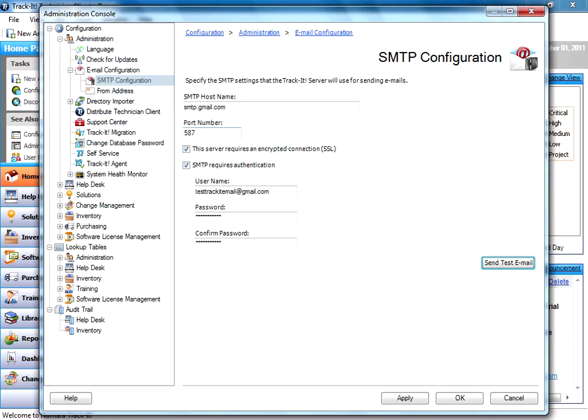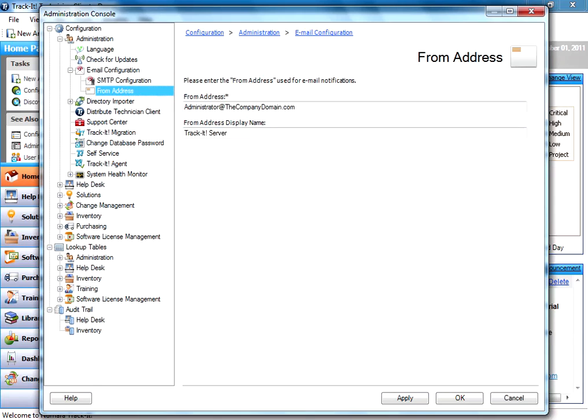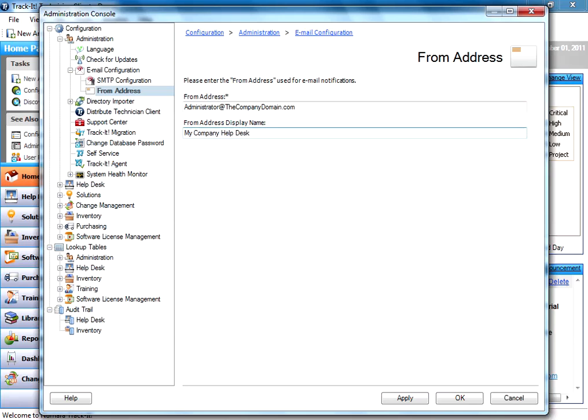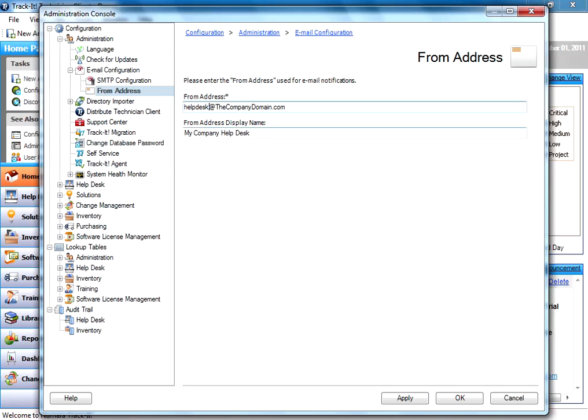Well, one other quick thing I want to show you is we have the option here where you can customize the return address for those emails and the name that's going to appear in your email for those emails that go out. So you could customize this and say, I want this to come from my company help desk. Or you can also change this, maybe your help desk address is help desk at the company domain.com. So you can customize the return addresses for these emails to all go back here. So if somebody responds, it'll come back to the right place. And you can also customize the name that it comes from.